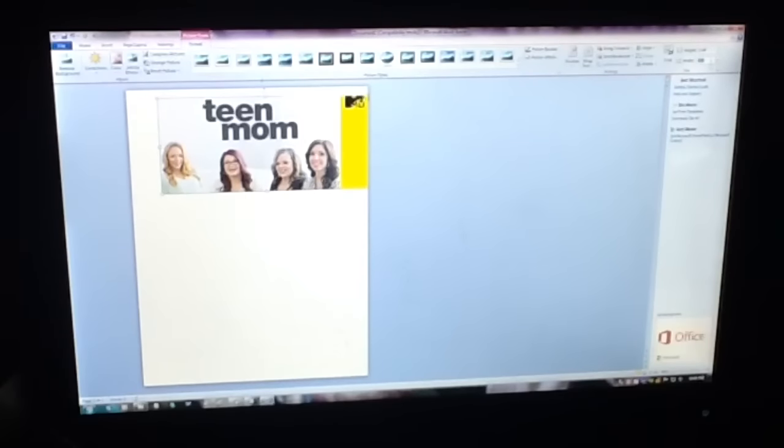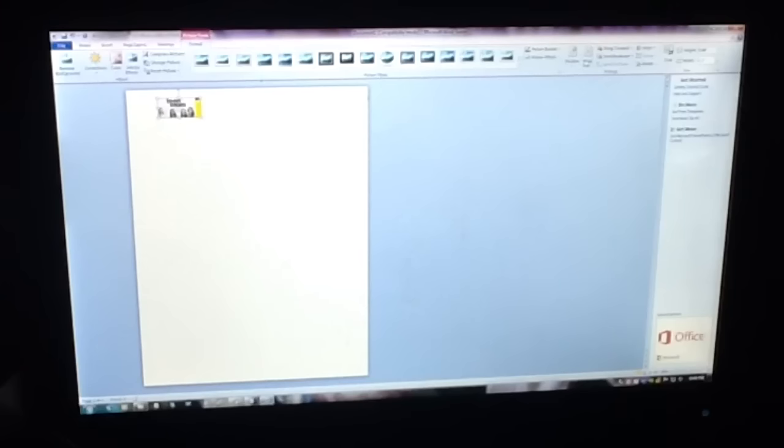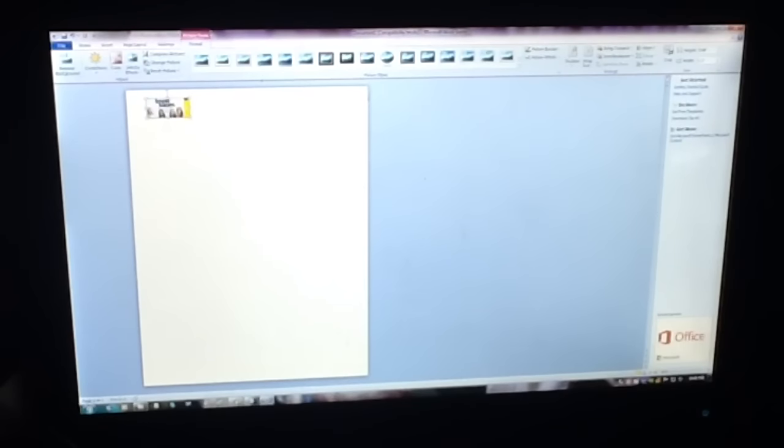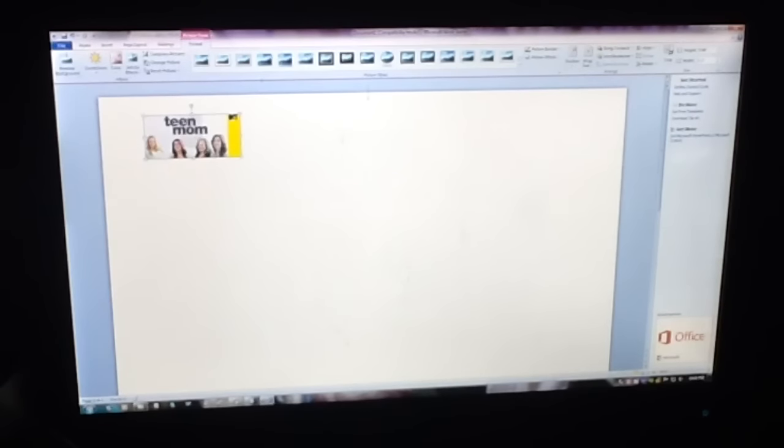Then you're going to change the width. For the Erin Condren it is 1.5 inches and that automatically makes it get really really tiny. So we'll just zoom in on the page so you can see it a little bit better.